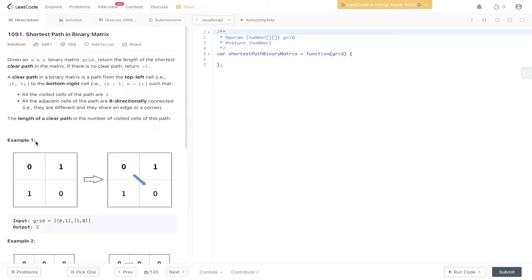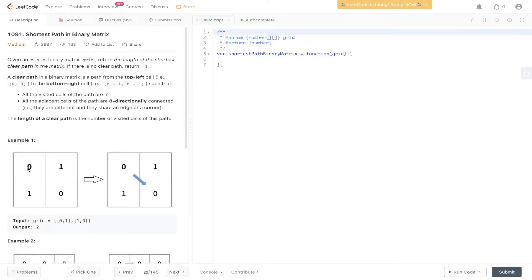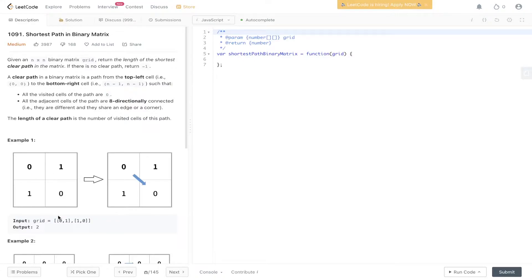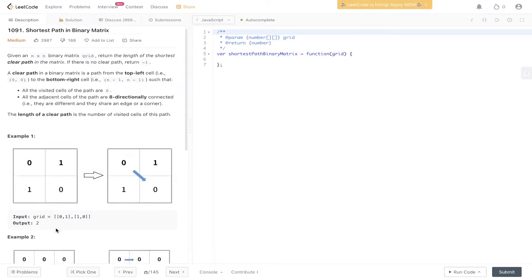We have eight possible directions to go from this initial point: up, down, left, right, and all the diagonals. We first visit this cell, which equals one, then move diagonally to visit the bottom right cell, which also equals one. Adding those together gives us the output of two.